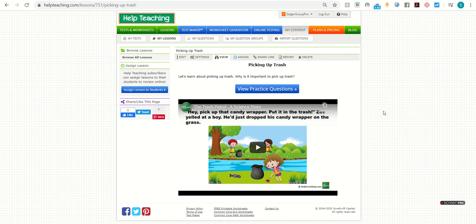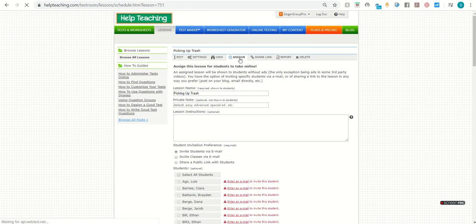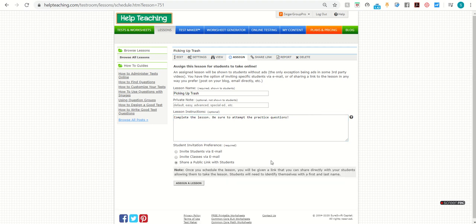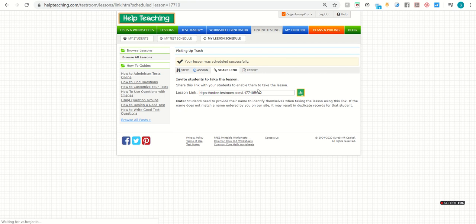Once your lesson is complete, you can assign it to students, just like you would assign an online test. You can include any instructions. And then you can invite students via email where they'll get a custom link in their email, or you can share a public link with students. Then you can copy and paste the link and email it out to students or share it on your learning management platform. You can also share it as an assignment on Google Classroom.